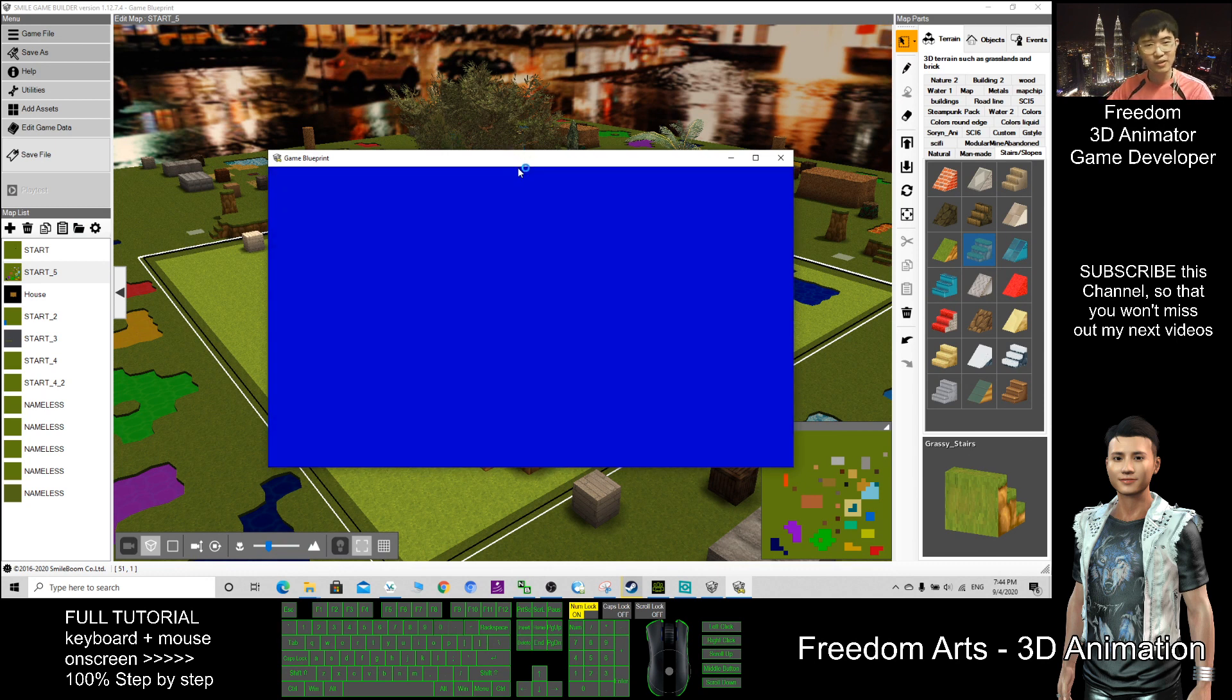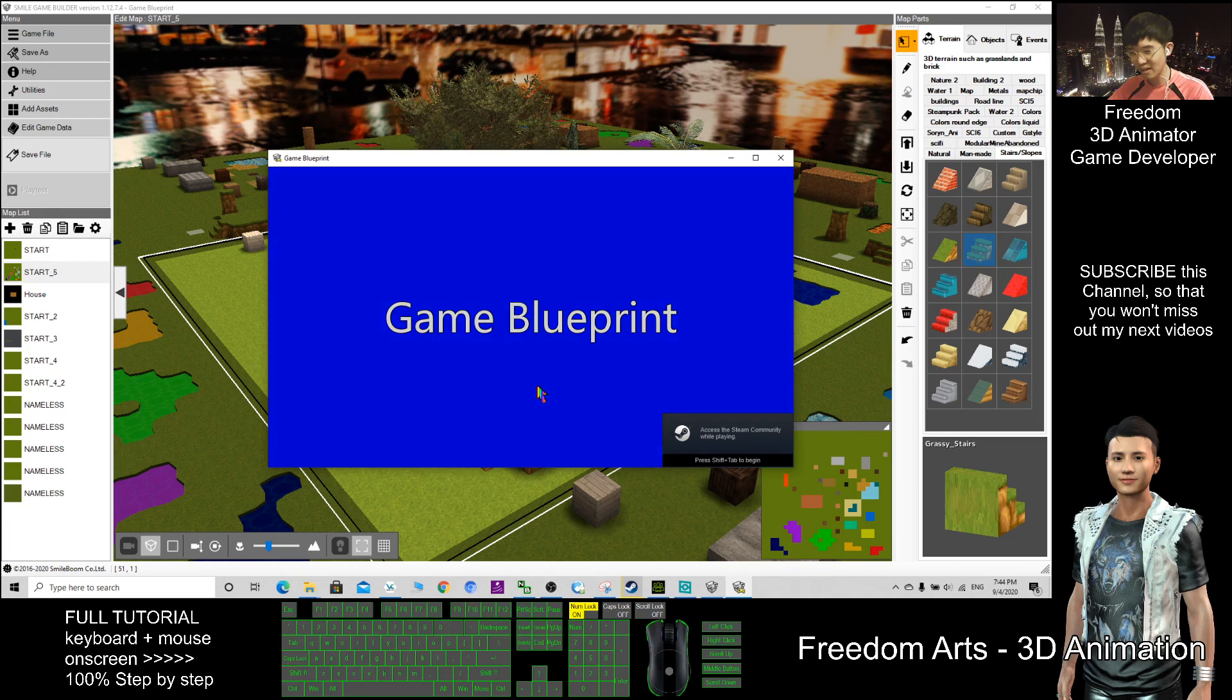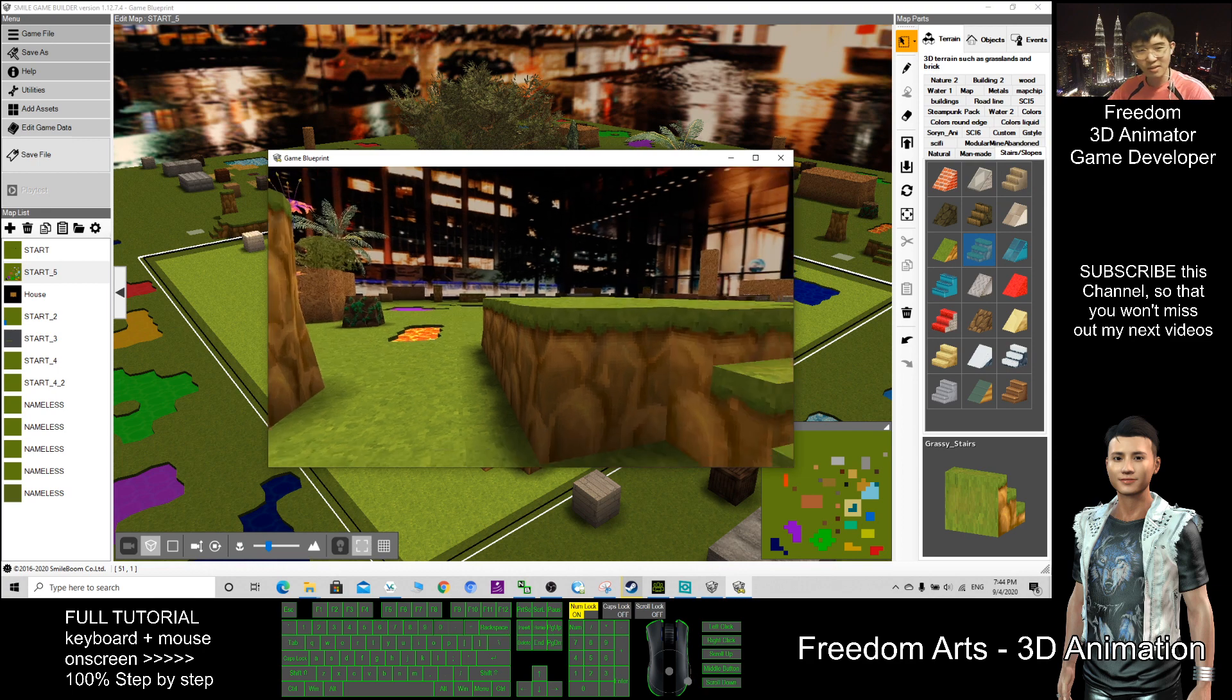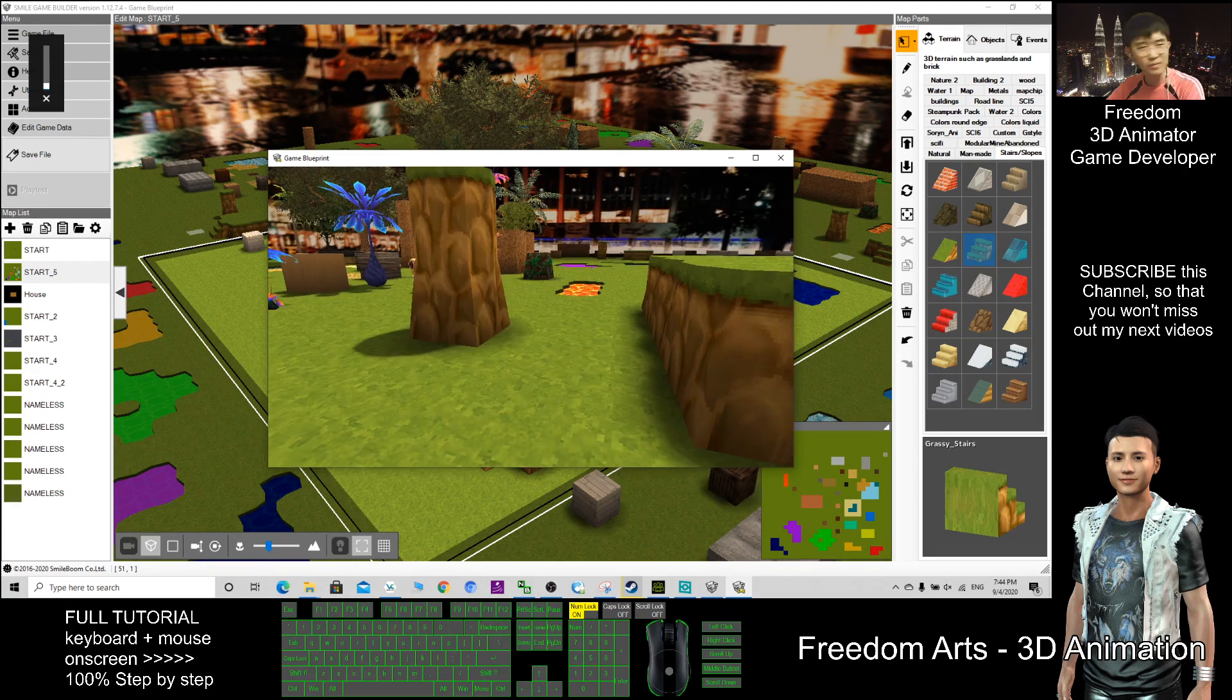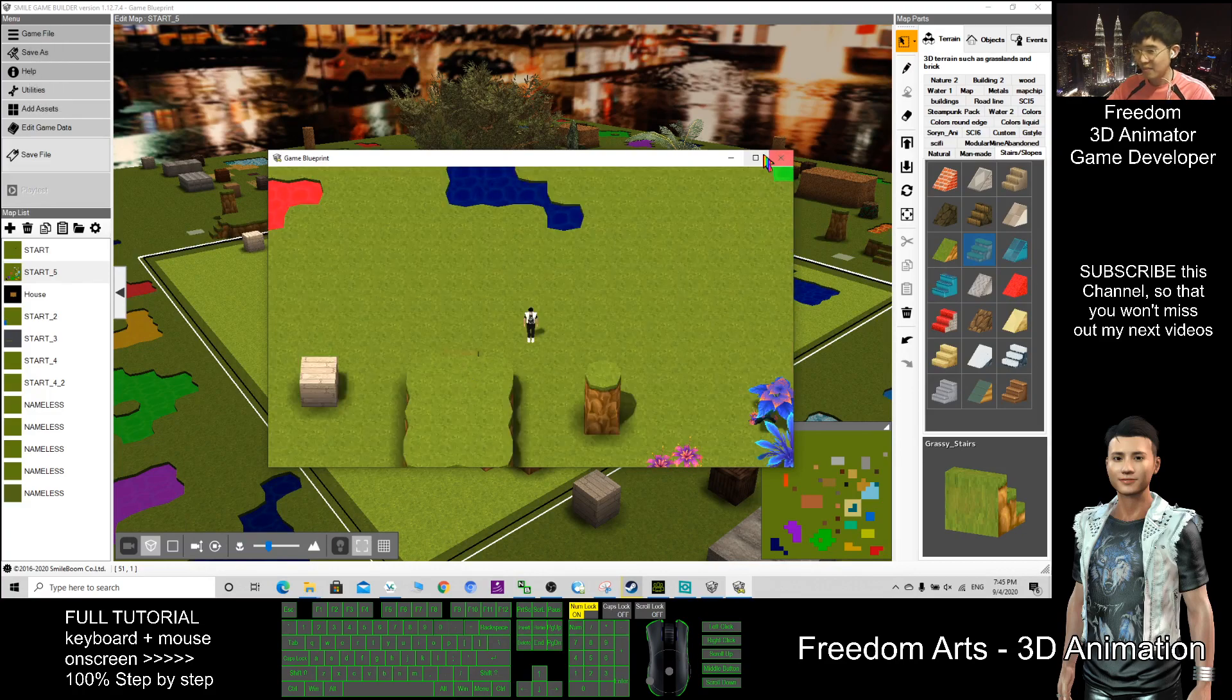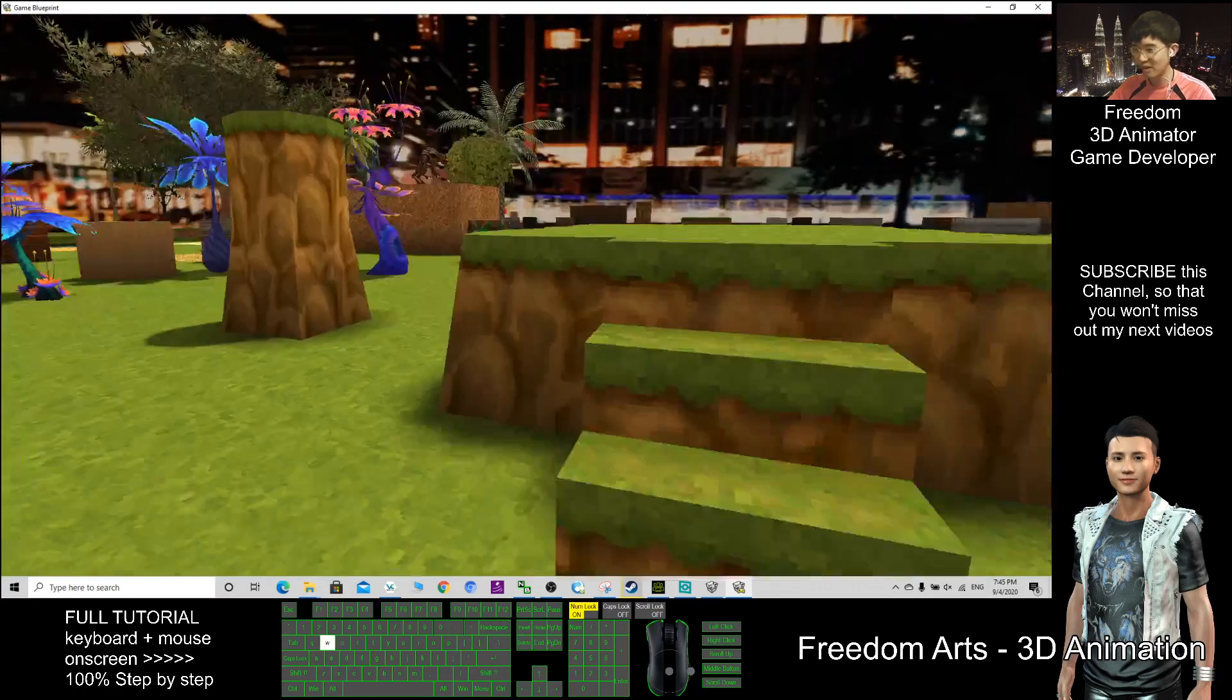For the next video, I will show you how to create games, how to link from one map to another map in the game. The game setting, step by step. Start from today onwards, I will just show you how to create games step by step. So today is just an introduction about this software.